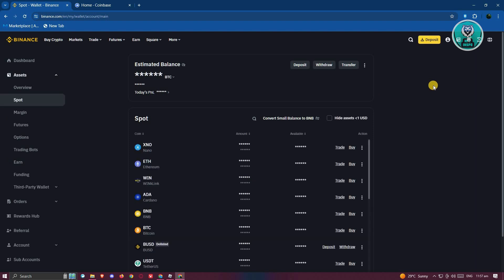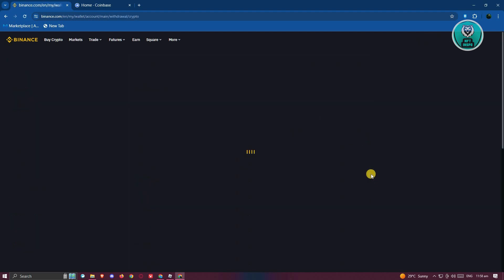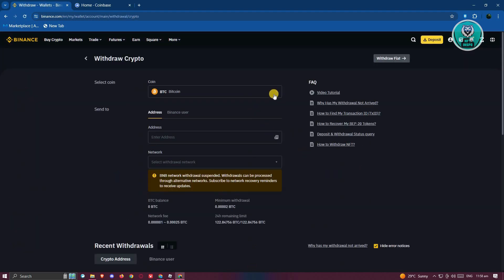Now in Spot, what we need to do is basically transfer. Click on the option that says Withdraw.